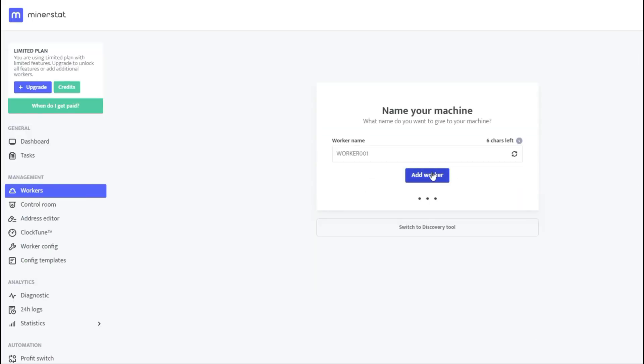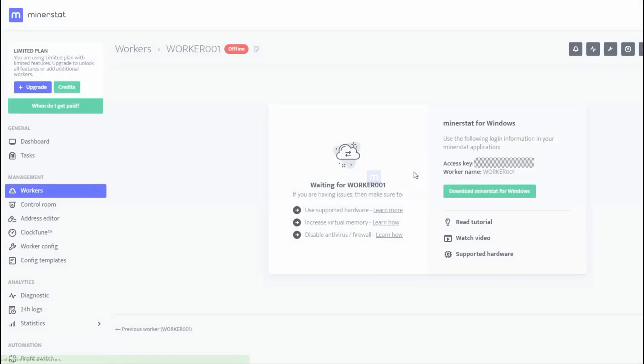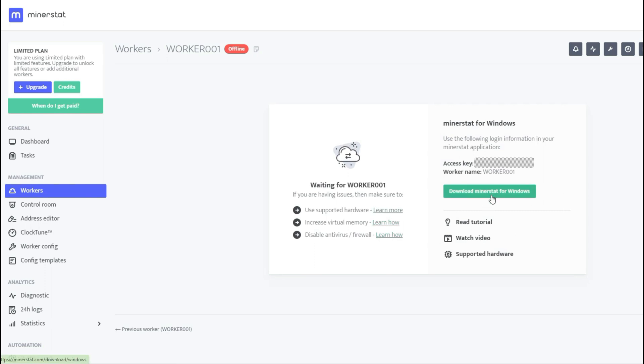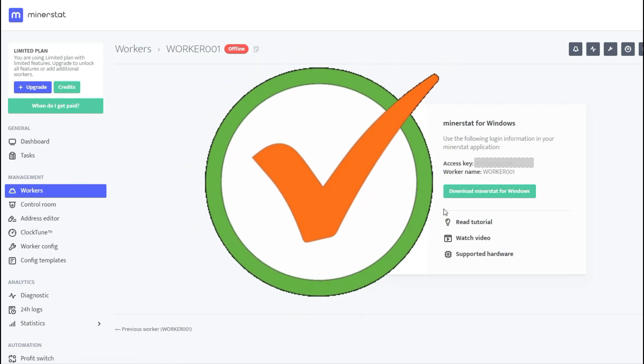To add a new worker, simply choose a name for it and select the graphics card type you have, such as Nvidia, and the operating system such as MSOS or Windows. Once you have done this, click on Add Worker. This process is easy because it practically does everything for you. At this point, you have your access key and if you haven't downloaded the software yet, you can do so now. However, if you've already downloaded the software, you do not need to do it again.